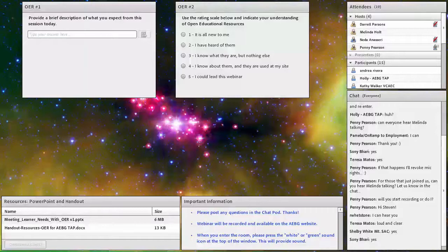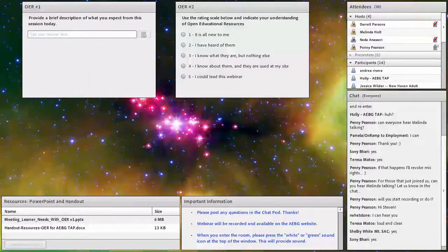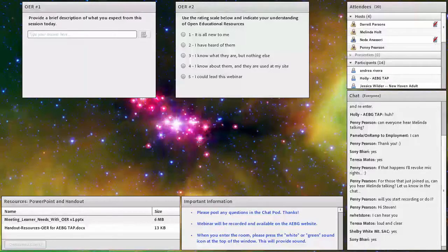I am not going to broadcast the results, so you can say whatever you like. The other poll is a rating so I can get an idea of what you currently think about open educational resources, and it will help me gauge how I move through the items we're going to talk about today. So please take a moment to answer those questions.